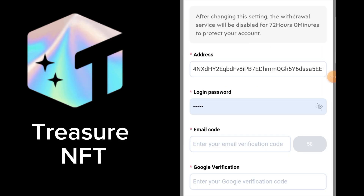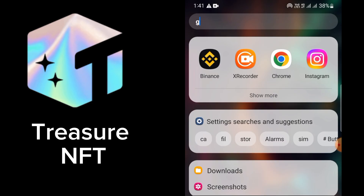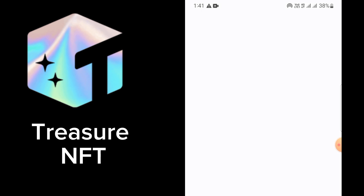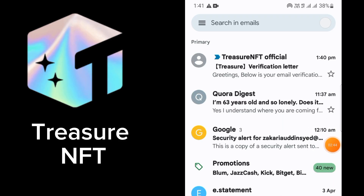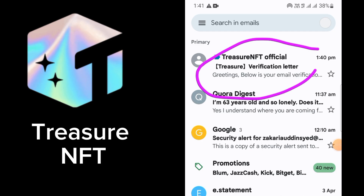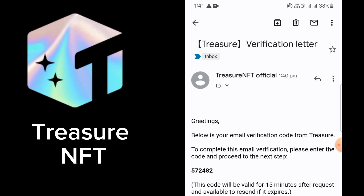You will get a code on your email. So let's check the Gmail code. We will copy the code from here. Here you can see I received the code — just click on it and copy the code.